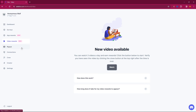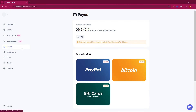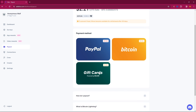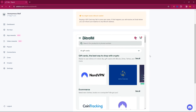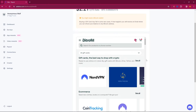Now if you want to payout, you can use PayPal and Bitcoin as payment methods. You can also purchase a new channel for Nepal, or purchase a new channel for PUBG or Free Fire.